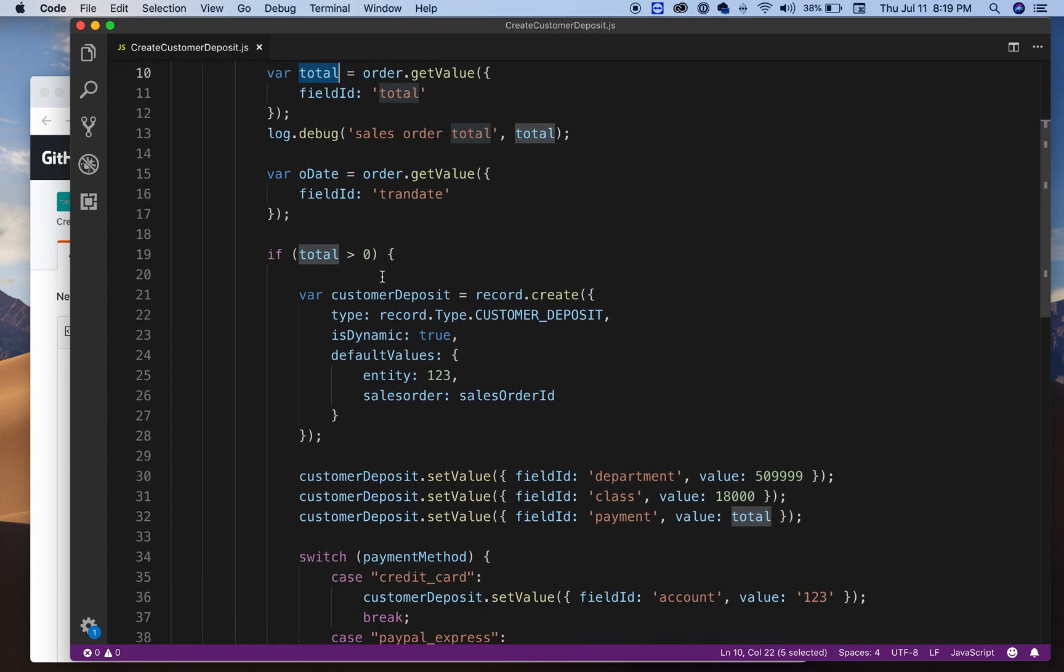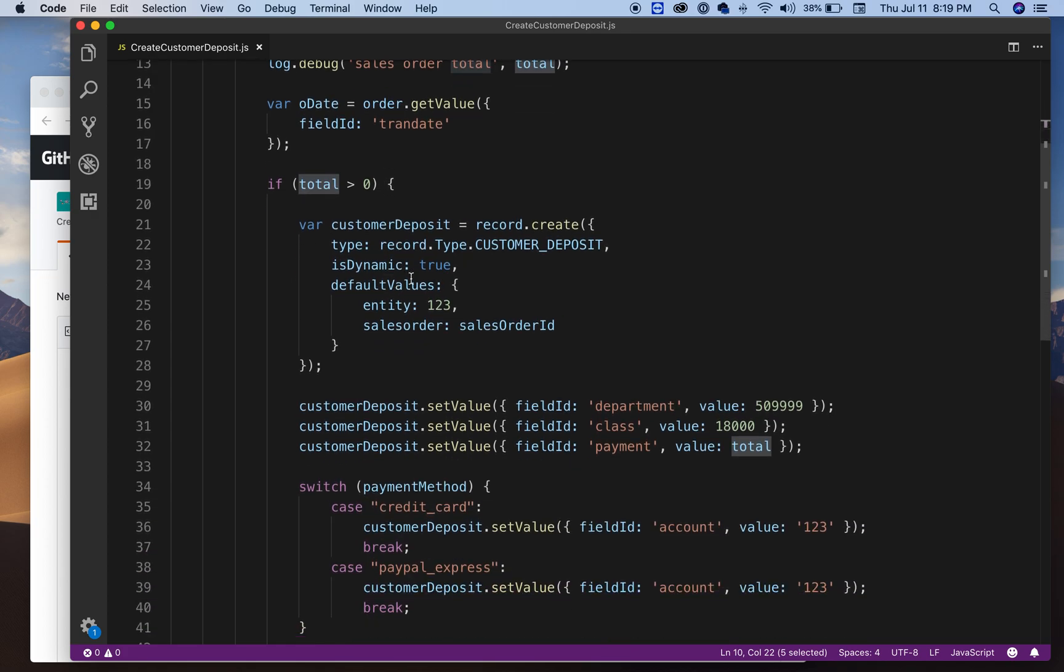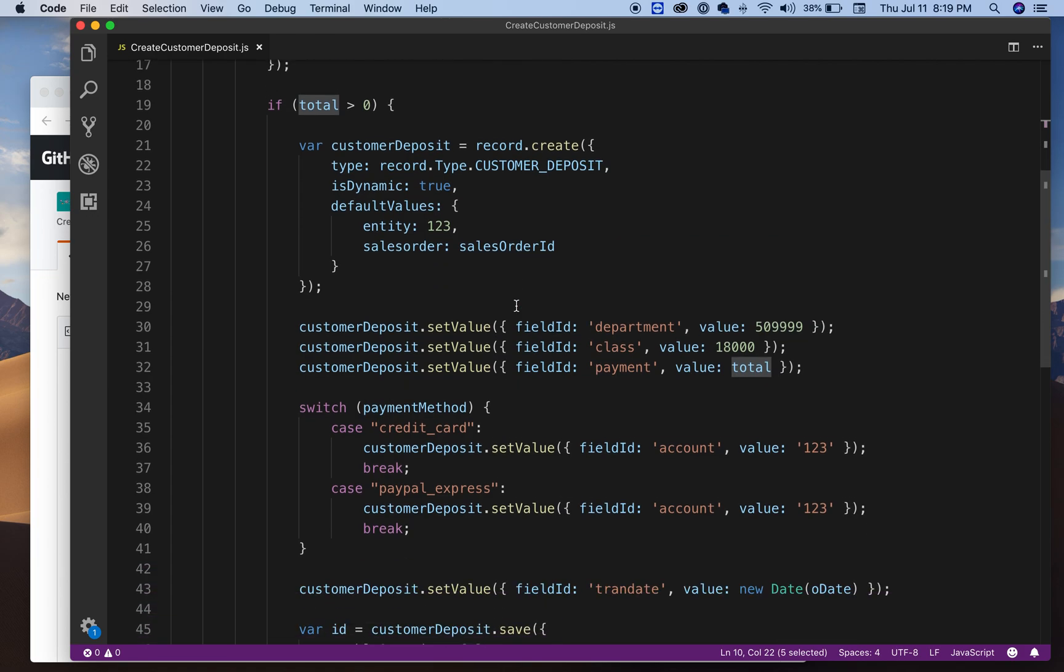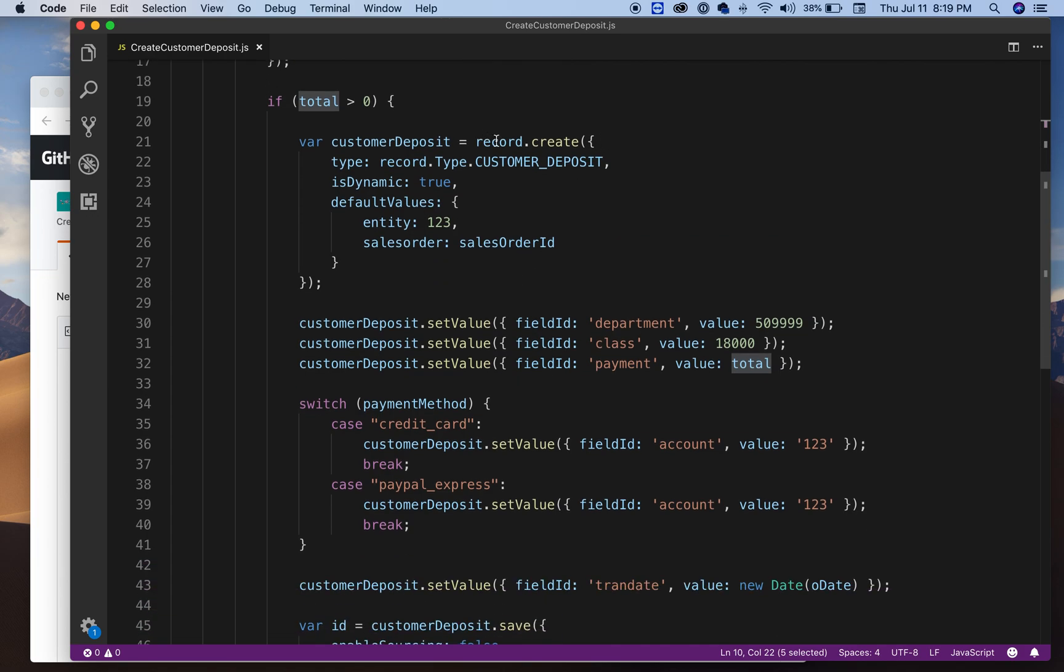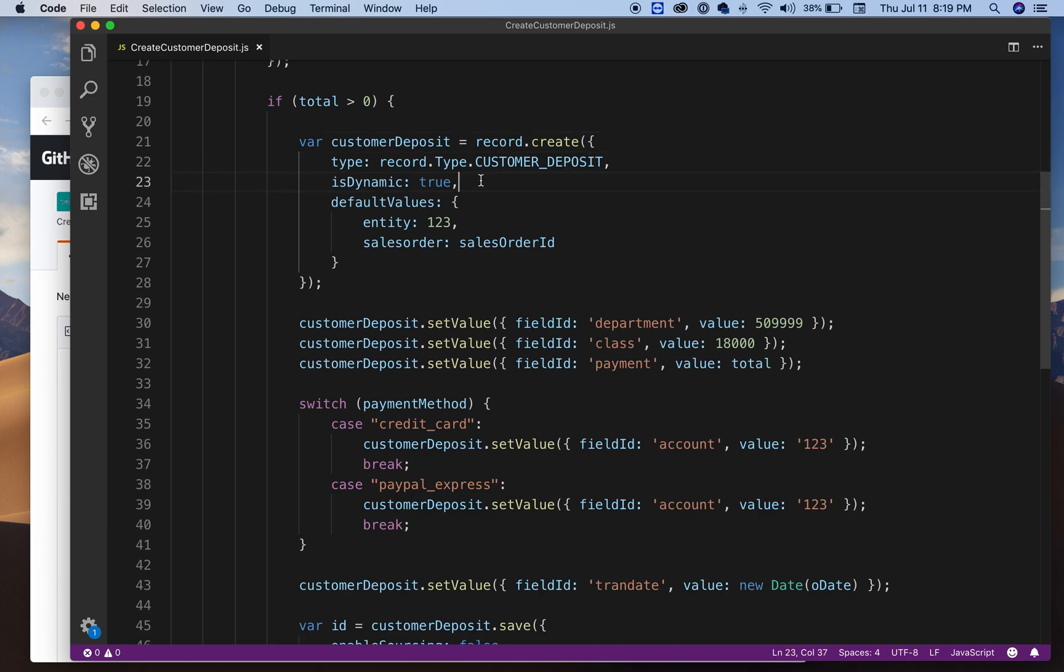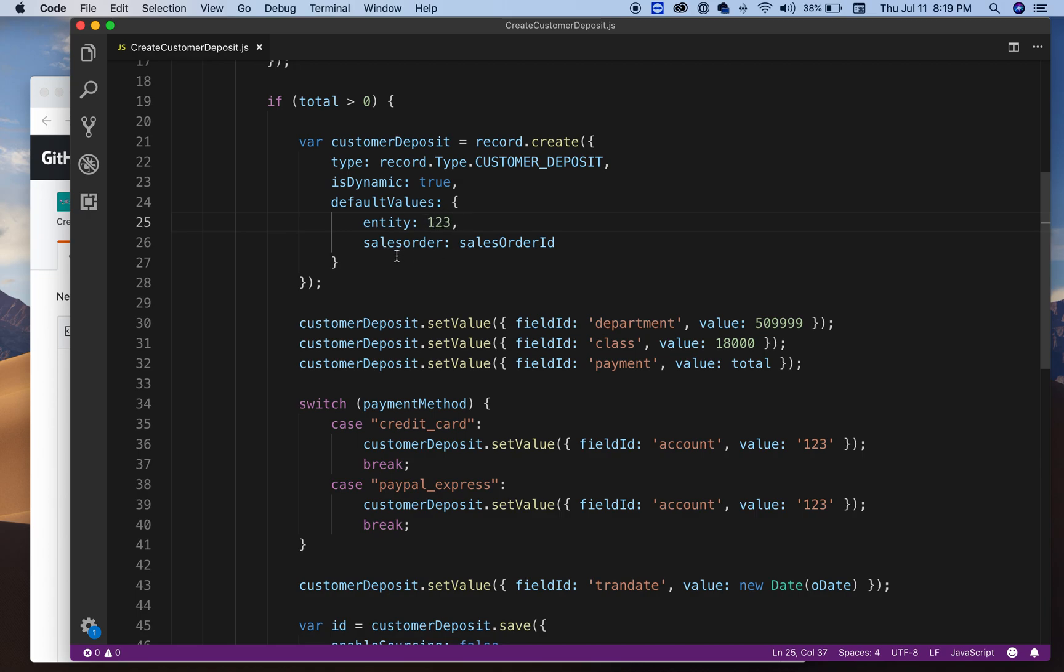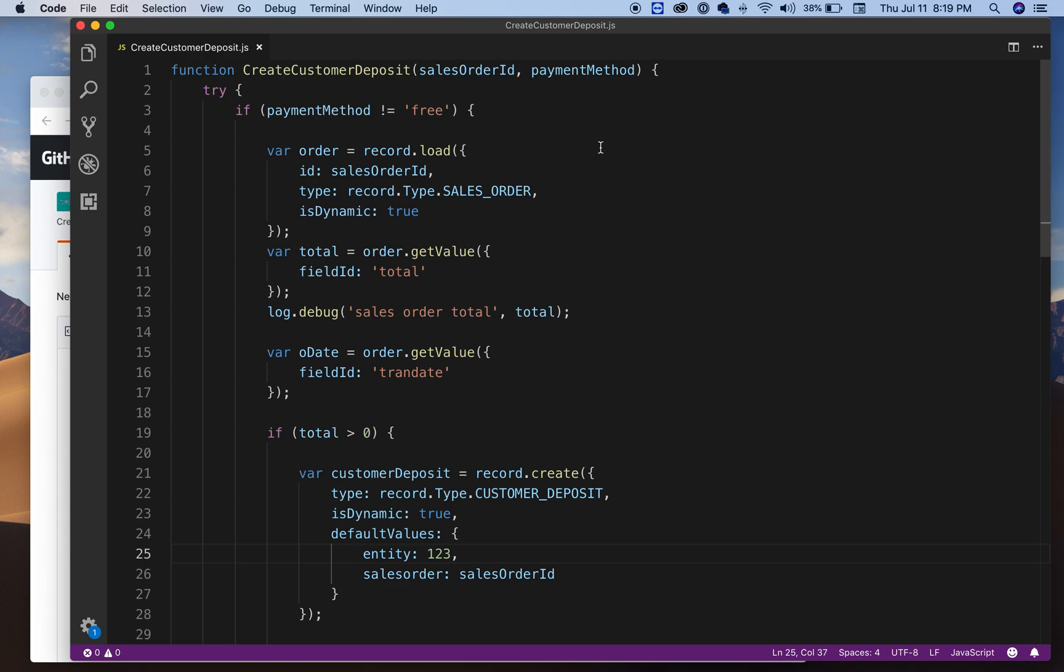So now if my total, which is the sales order total, is greater than zero, then okay that makes sense for me to create a customer deposit. As you can see here, using the record module, creating a customer deposit type dynamic, and I'm passing some default values which is here. It's going to be your customer internal ID, so whatever you have, you need to pass it here.